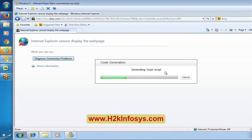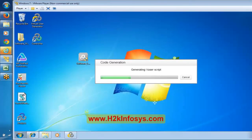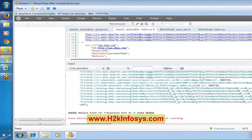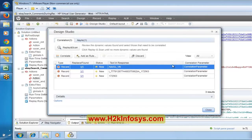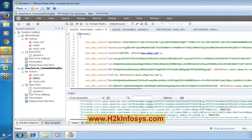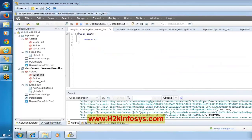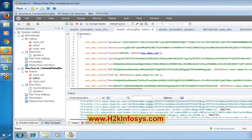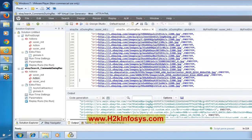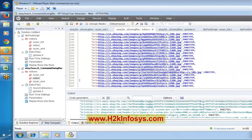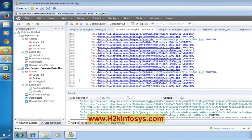Now it will generate the script. If you look at the action — everything was recorded as part of action only. Somewhere in the script it should contain the comments we mentioned during recording. Let us find those.